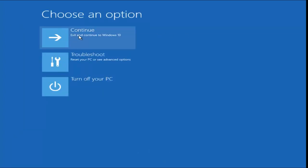Now you should be able to left-click on the Continue tile to exit and continue to Windows 10, and hopefully your issue has been resolved.